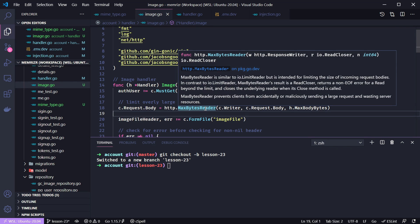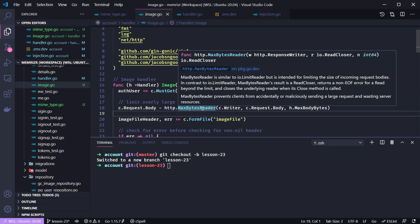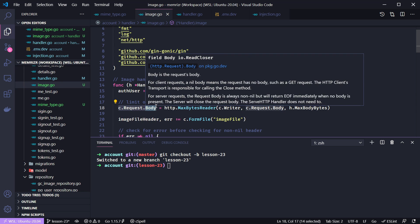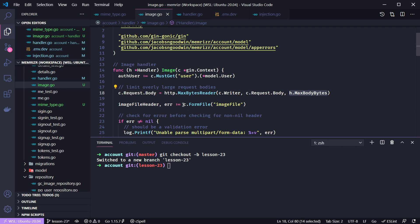We're then going to take the gin request body and set it equal to this max byte reader. Let's take a look at this function. It says that max byte reader's result is a read closer that returns a non end of file error for a read beyond the limit and closes the underlying reader when its close method is called. Max bytes reader prevents clients from accidentally or maliciously sending a large request and wasting resources. So basically, it can terminate reading in the request body and free up your resources if it is too large. We will then reset our request body, so we're kind of updating our request body here, and we are setting the value to that max body bytes that we just injected.